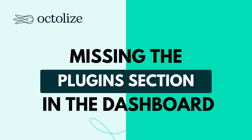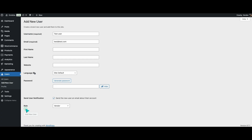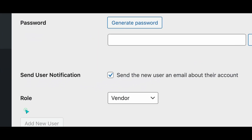Missing the plugin section in the dashboard: if you don't see the plugin section in the WordPress dashboard, your user role may lack the necessary permissions. Contact the site administrator to grant you the appropriate access.